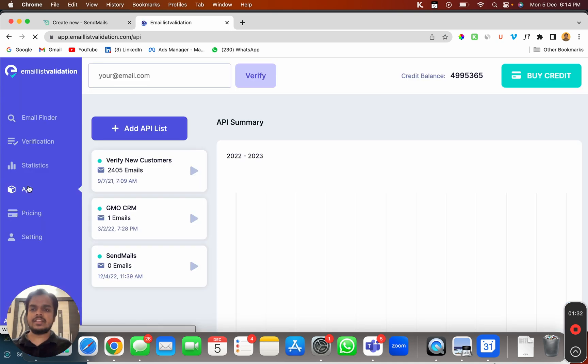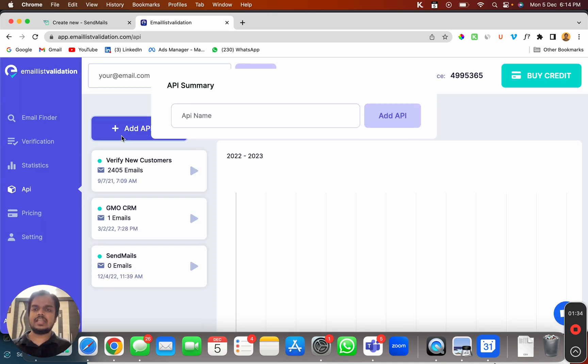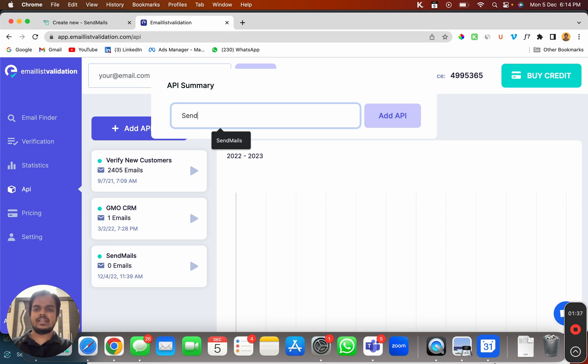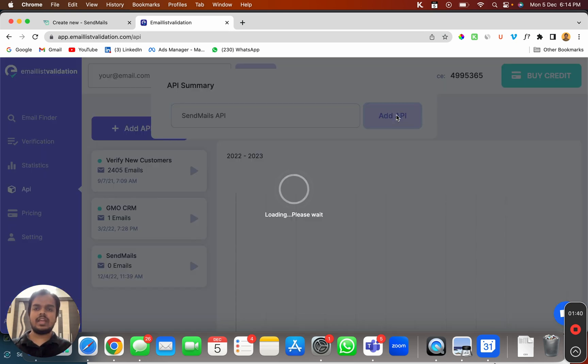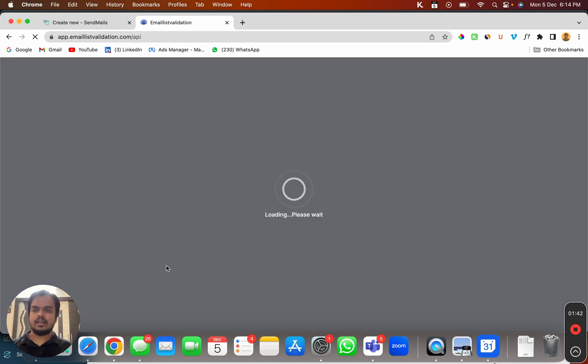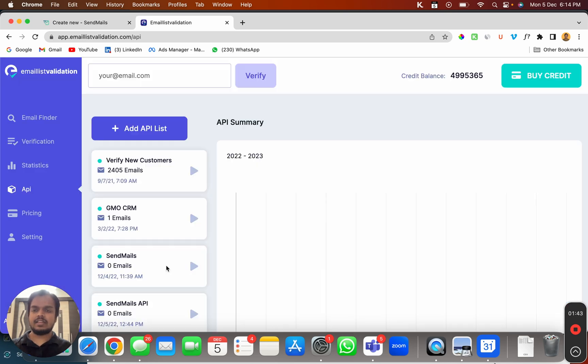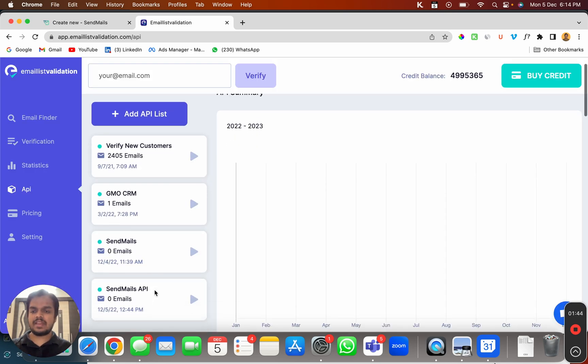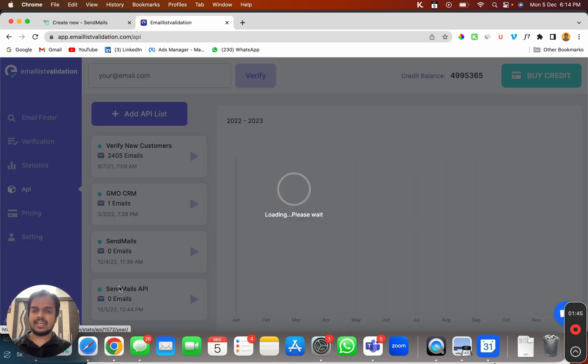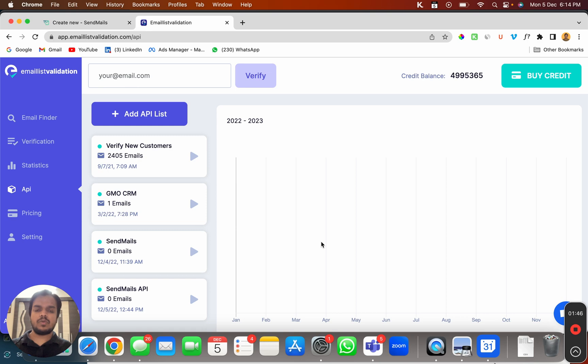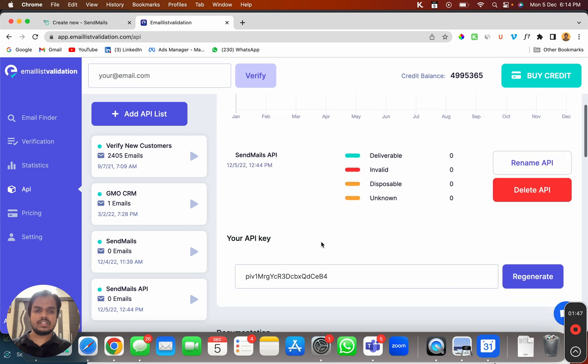You just need to create a new API. I'm going to name it as SendMails API, click on API, and that's it - your new API is now created.